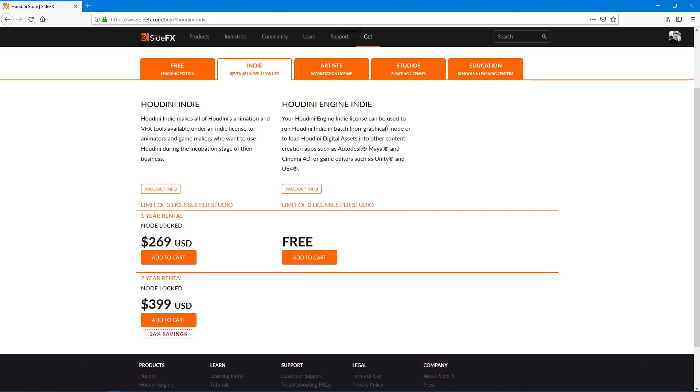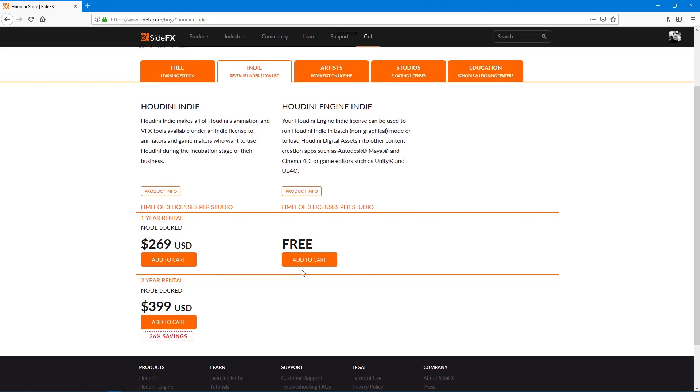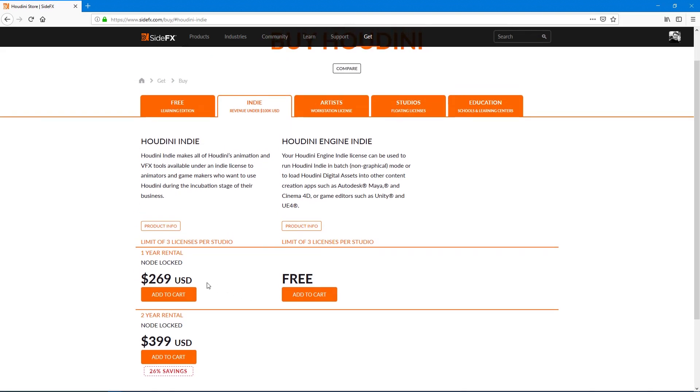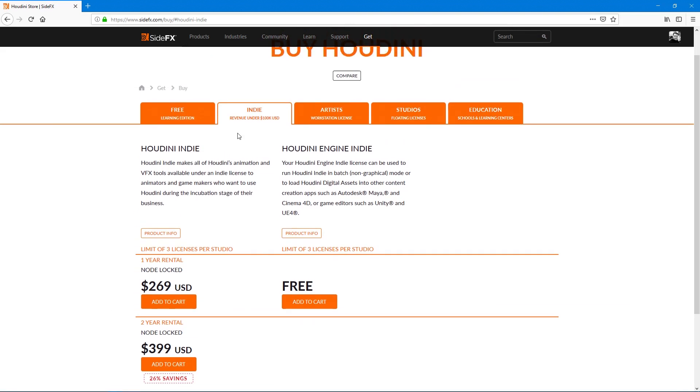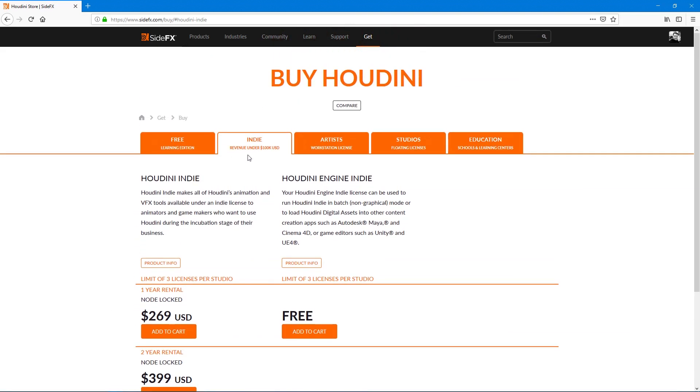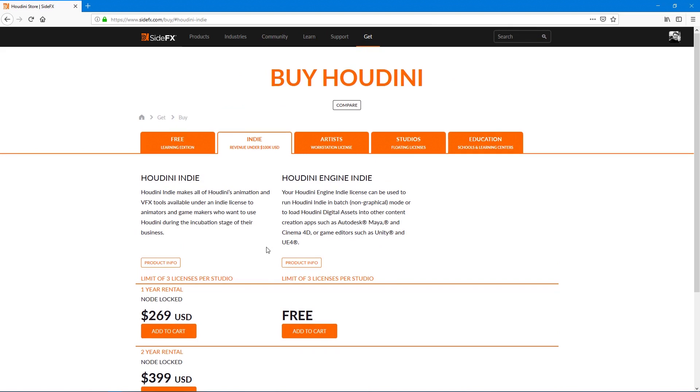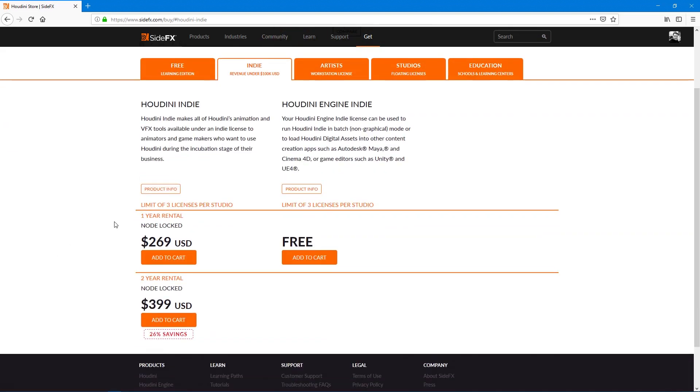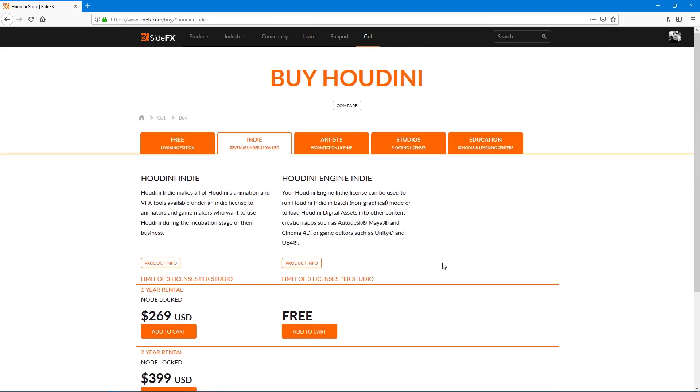It's actually really cheap. I highly recommend if you're an indie developer and your revenue is under 100k, getting this because it'll really help you with your indie game development productions.